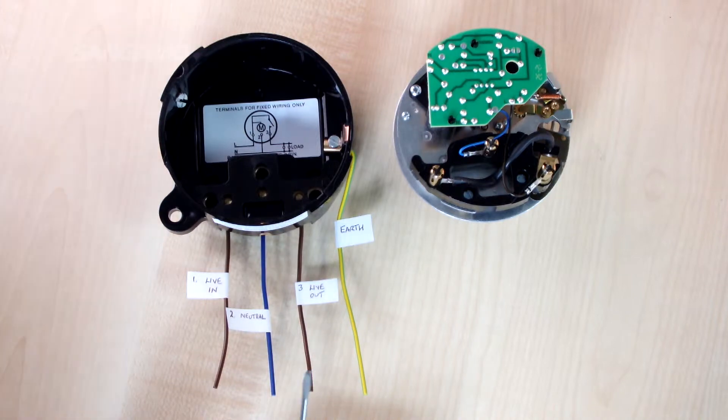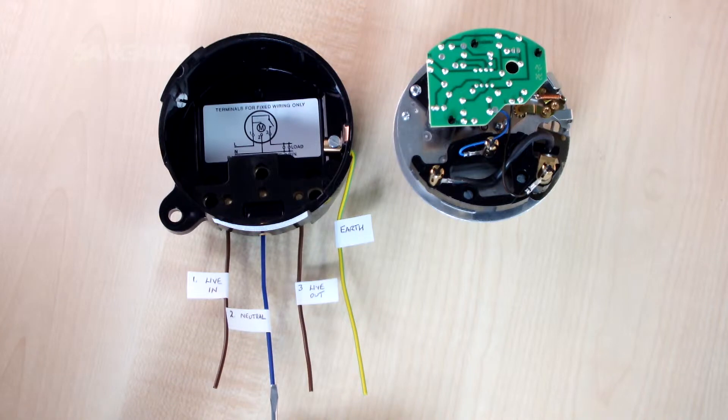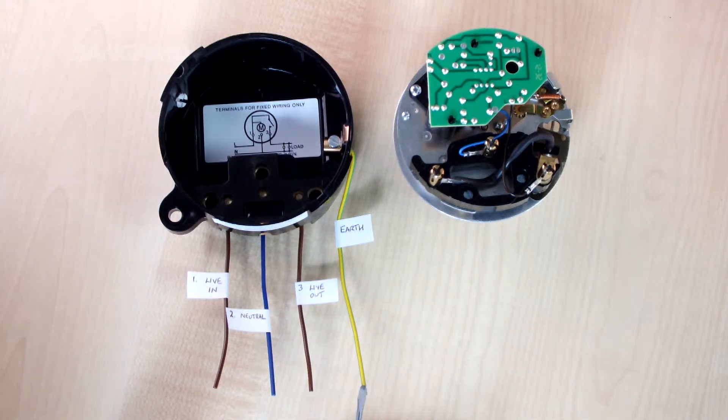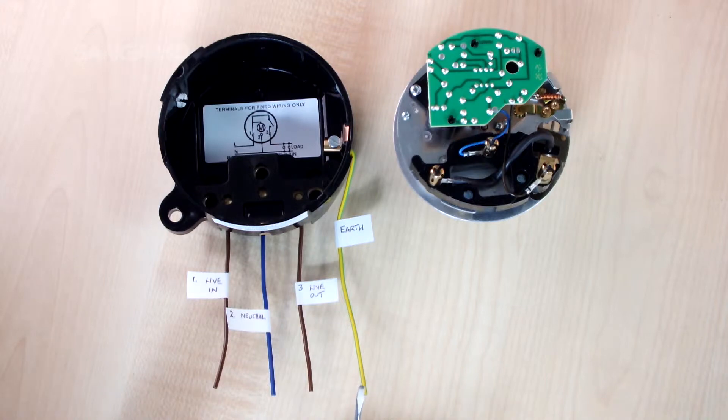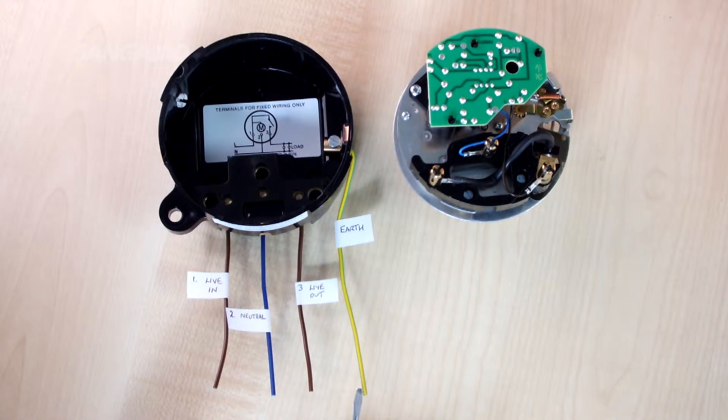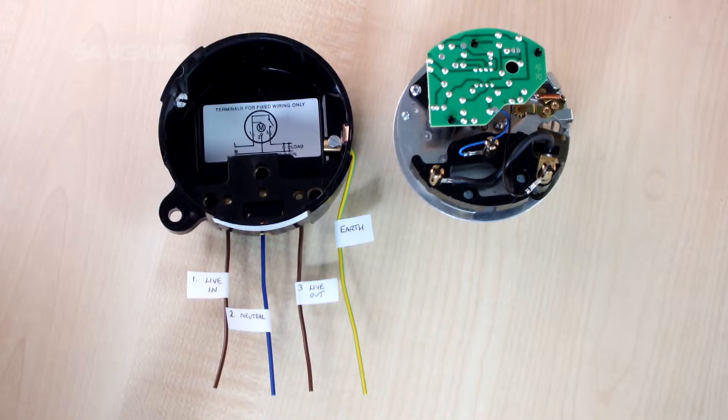All neutral connections to terminal 2, and lastly you would have an earth to the side connection. The product must have an earth connection, and that's the wiring for a 3 pin time switch.